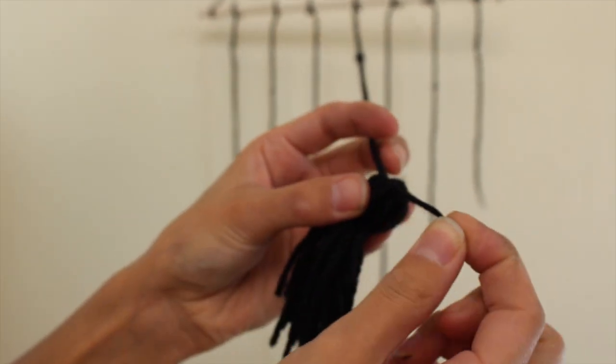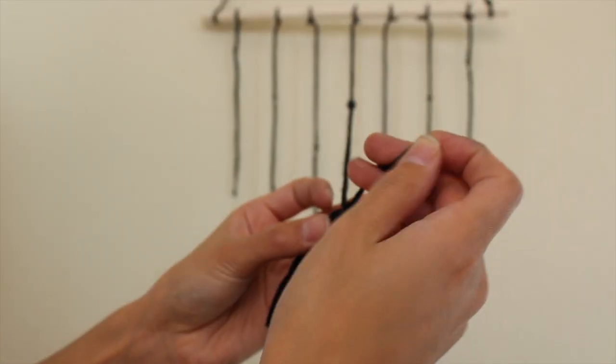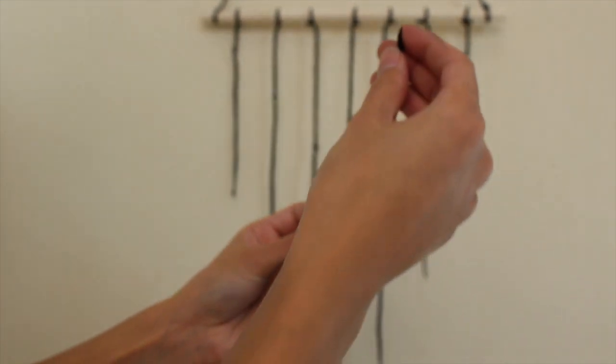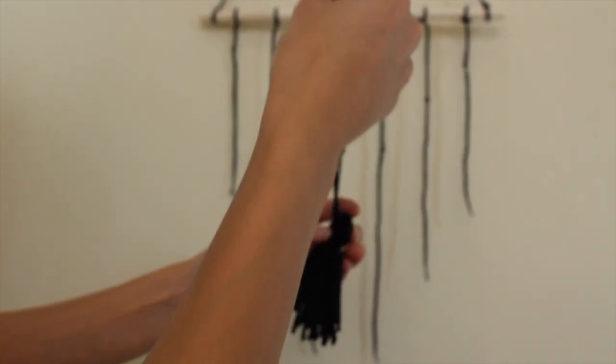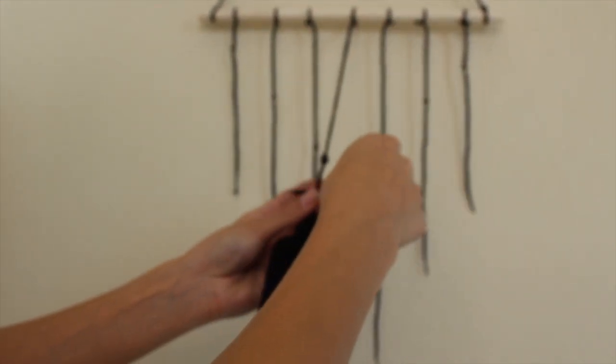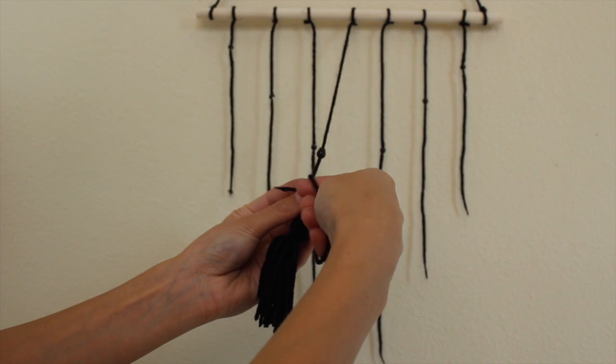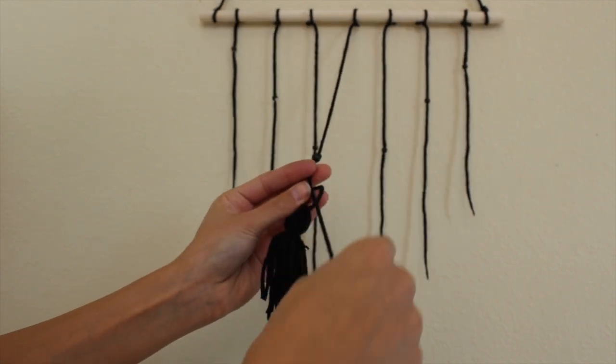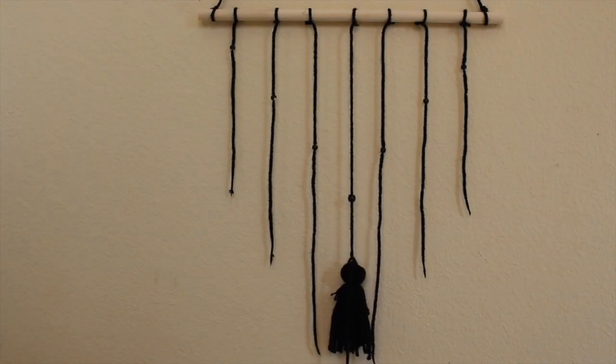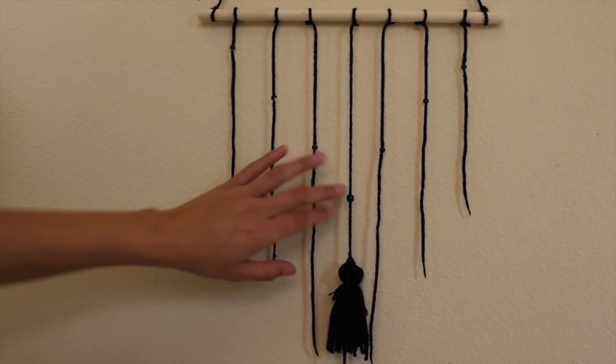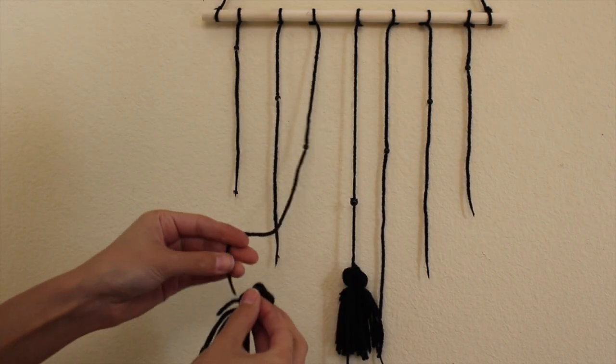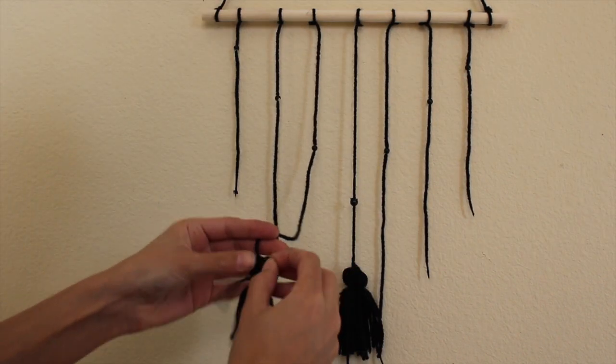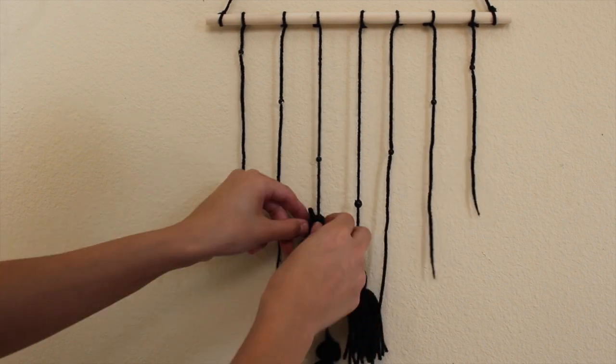To attach the tassels to the strings, you just kind of create a loop at the very top and slide it through. And then I found where I wanted to place it and then I knotted it there so it would stay totally secure. And here's like a sped up little montage of how I placed all the tassels.